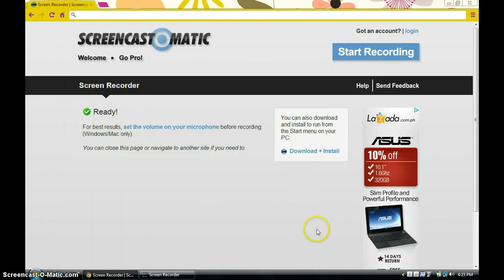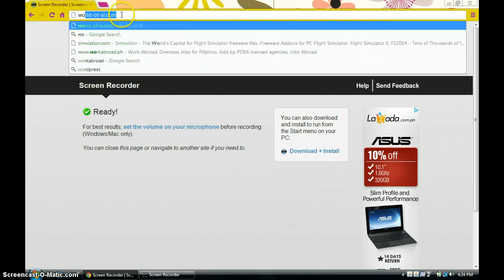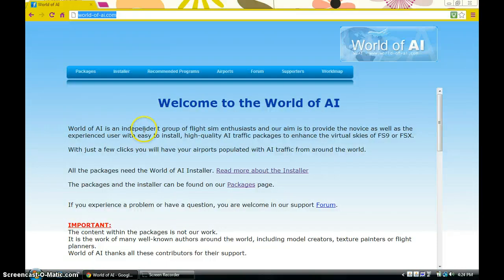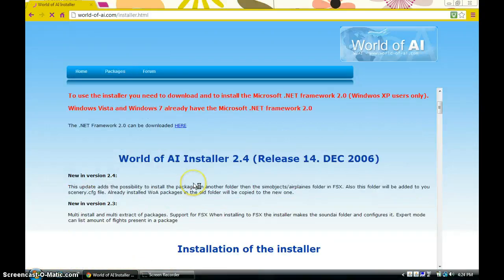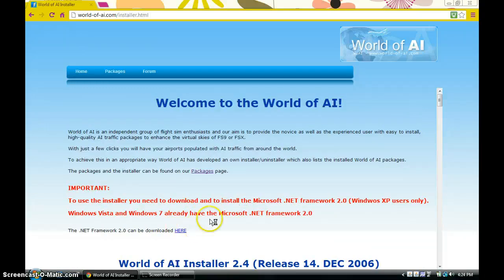Hi guys, in this video I'm going to show you how to get AI traffic for Flight Simulator. Go to your web browser and go to world-of-ai.com to get started. First, you need to download the installer, so click on the installer.